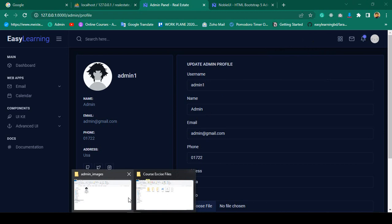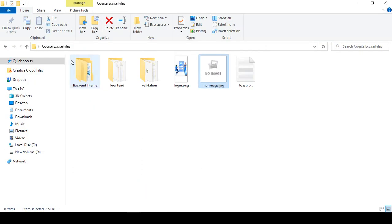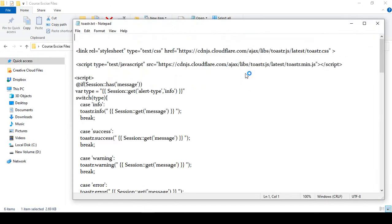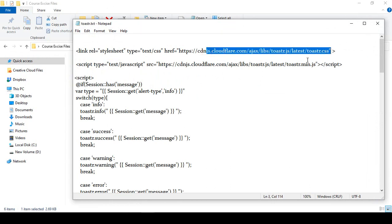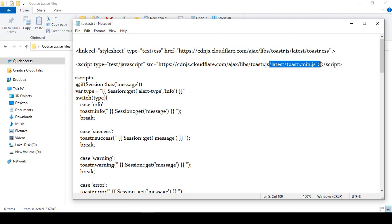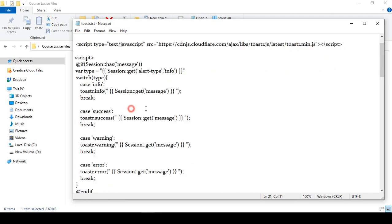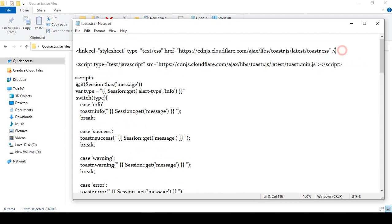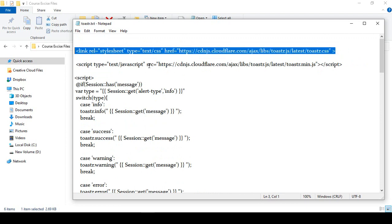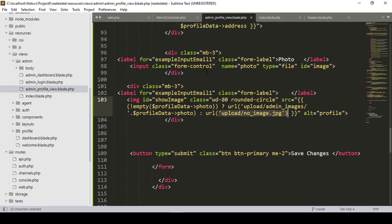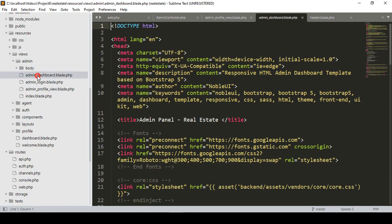If you go to your exercise folder, inside the exercise folder I have already written a toaster.txt. It's very simple. We will need a toaster CSS and also a toaster min JS script. Now I want to take it from here — I'll simply copy the toaster CSS. All the CSS and JS I have already added in our admin dashboard.